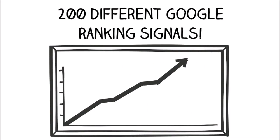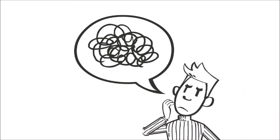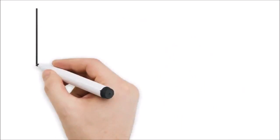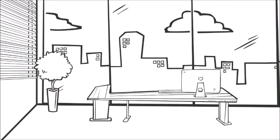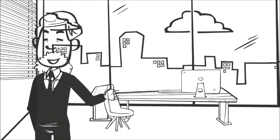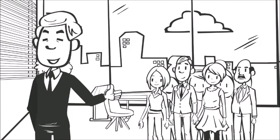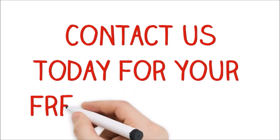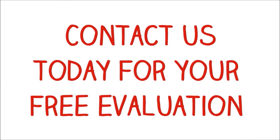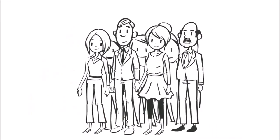If it all sounds super technical, don't worry. We are experts. We have already helped hundreds of business owners just like you. So contact us today for your free evaluation. You have nothing to lose but customers.